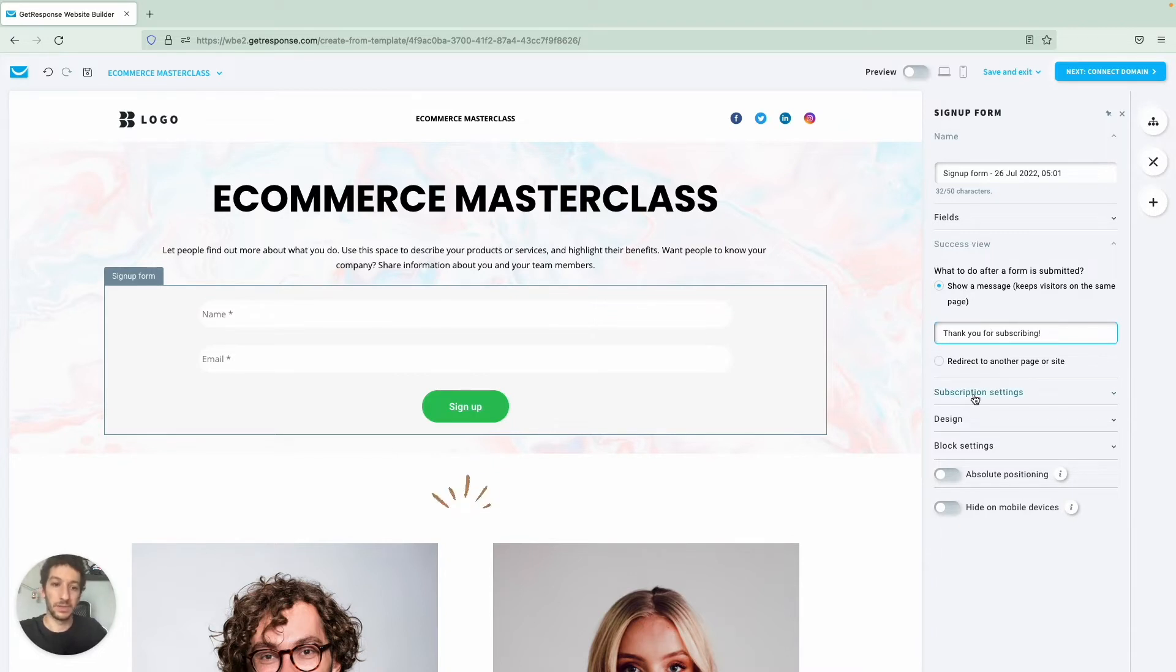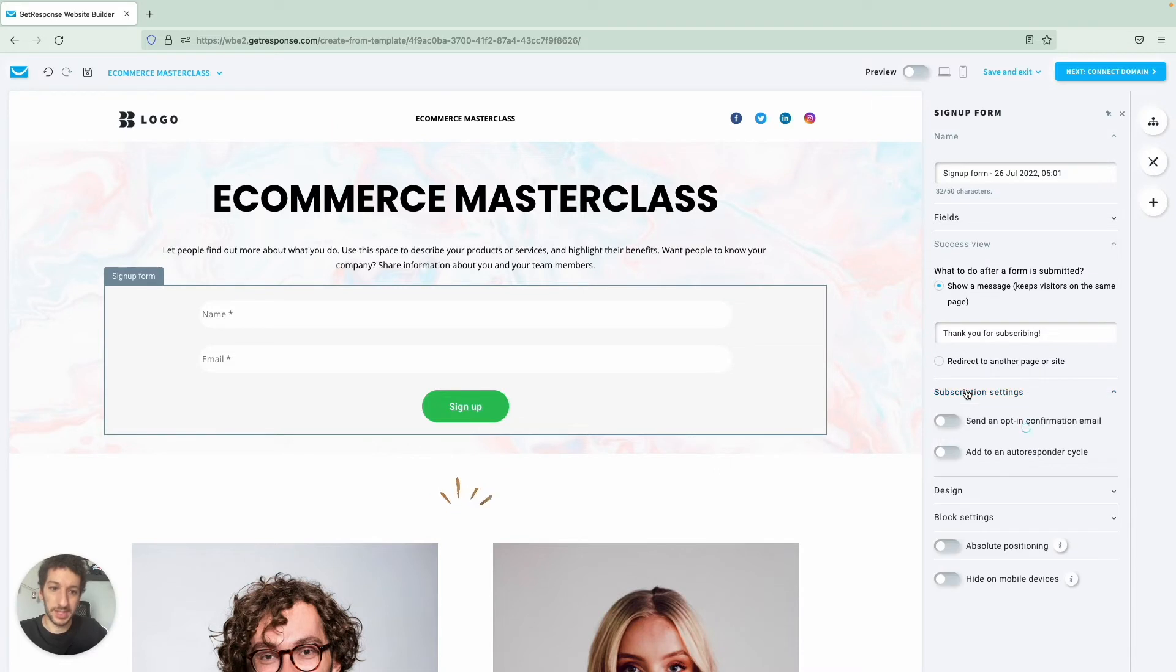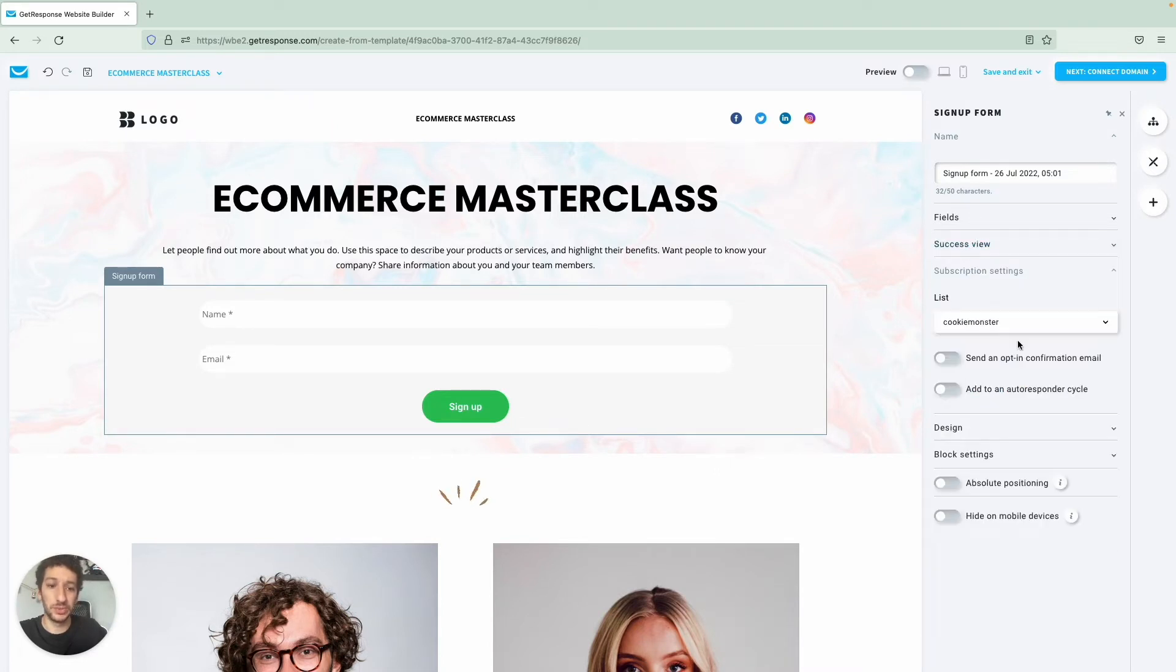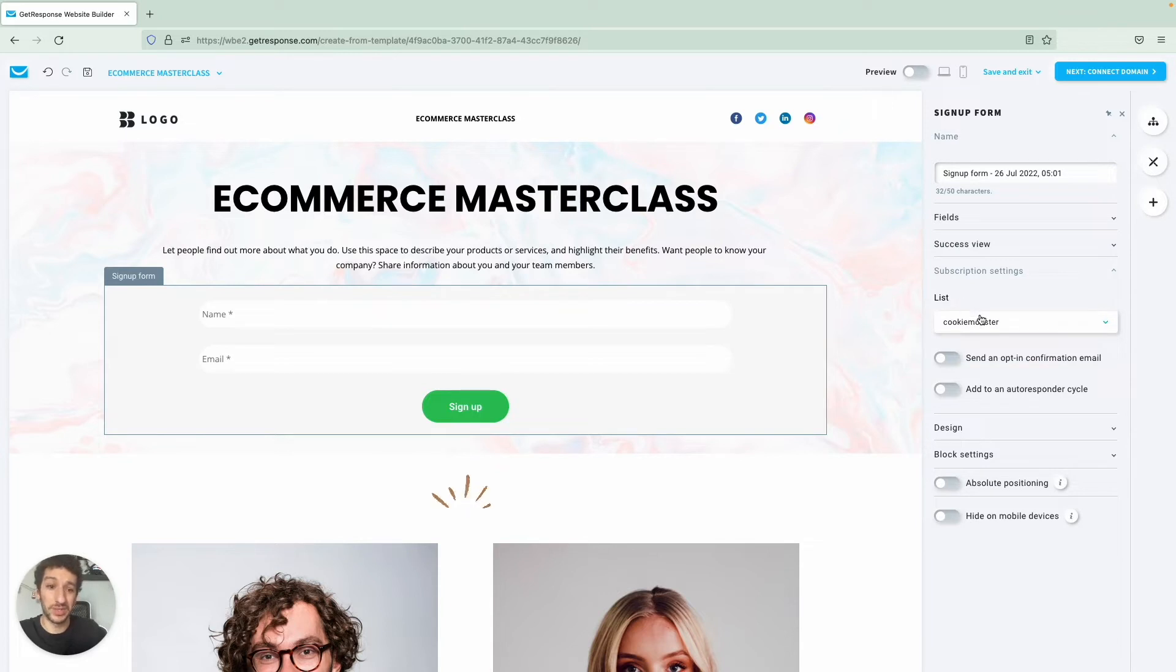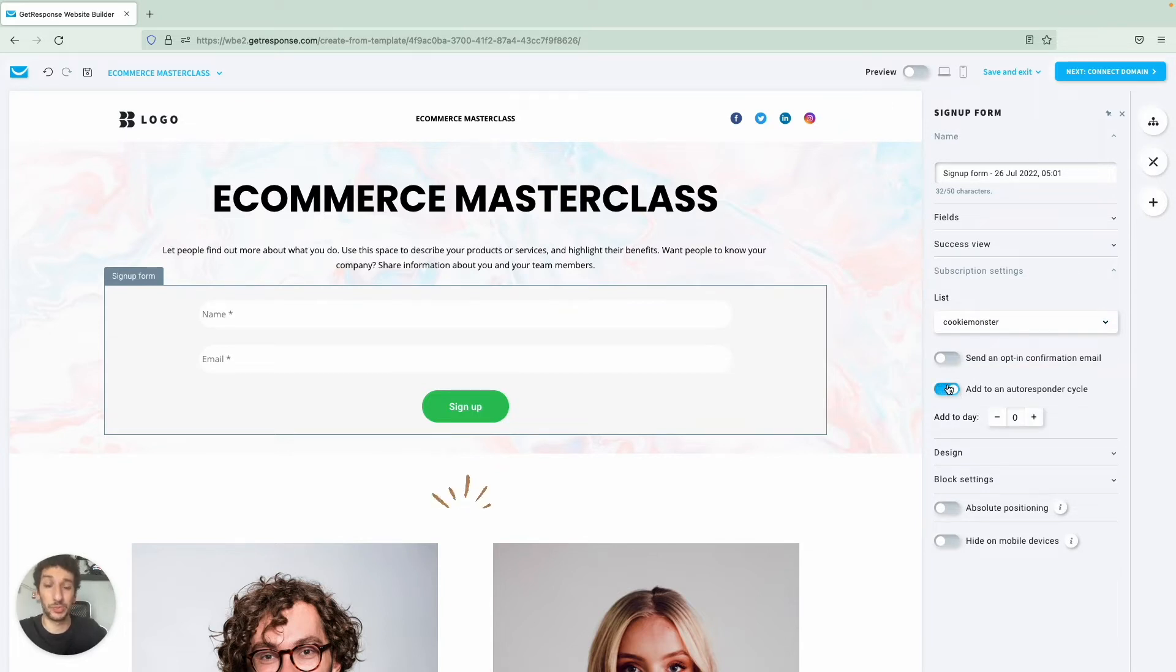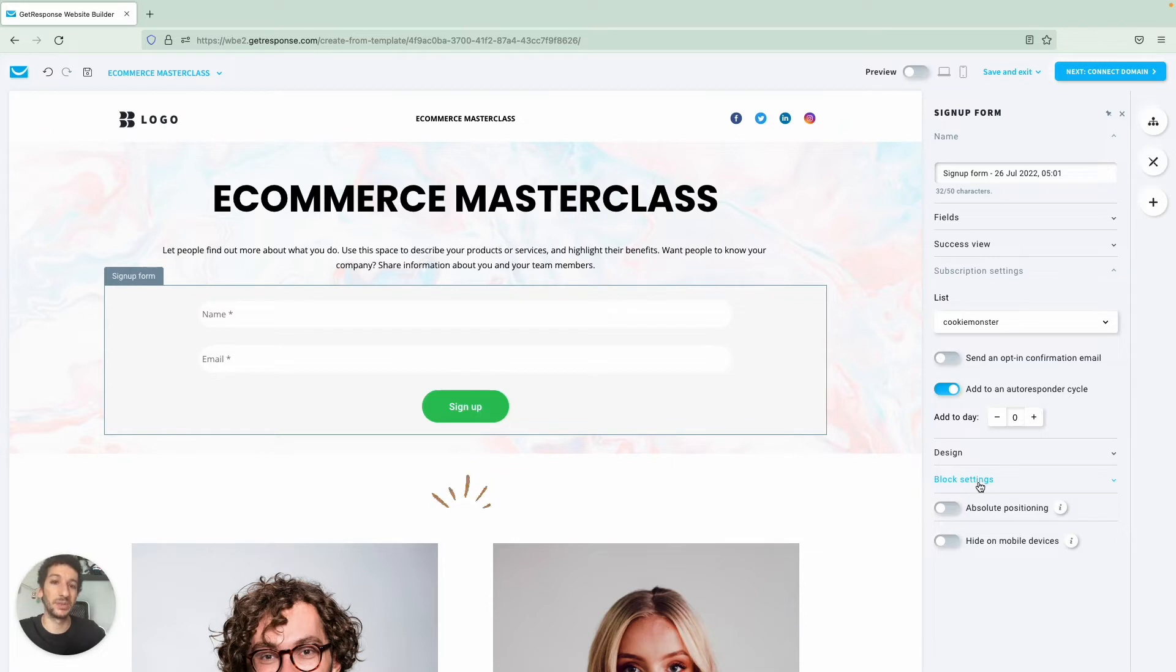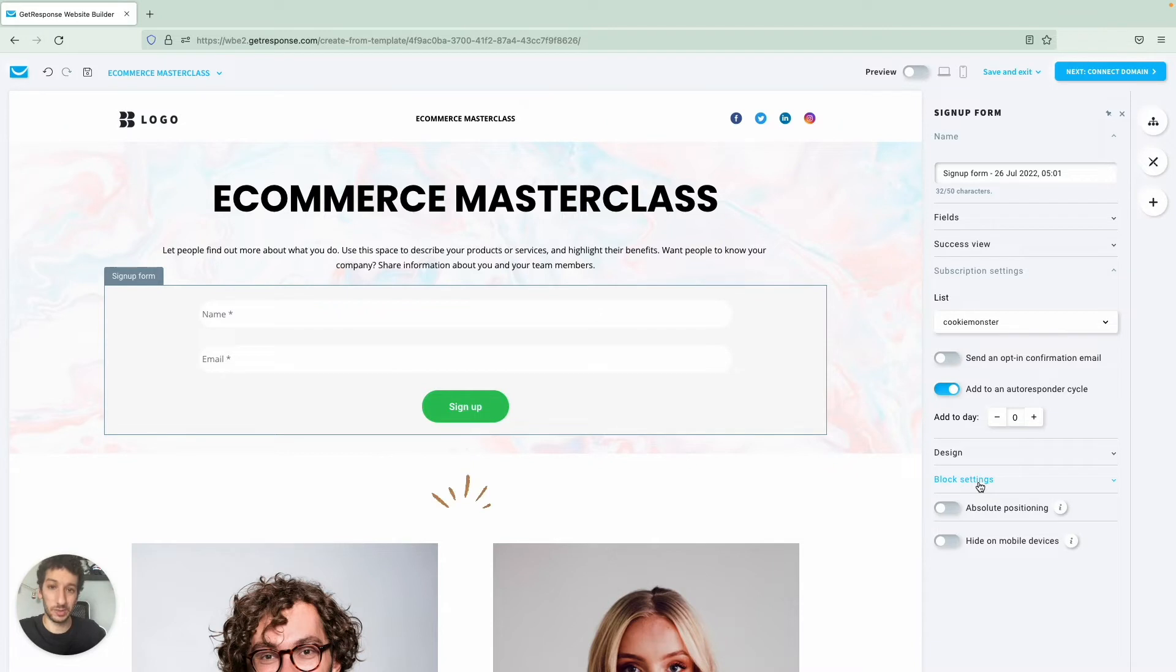In subscription settings we want actually to add people to a list named Cookie Monster and we want to add them to our autoresponder cycle day zero. This means that when they subscribe to this webinar we will send them a message and this message will include a welcome which will be a welcome and it will include a link to join this specific webinar when the time comes.